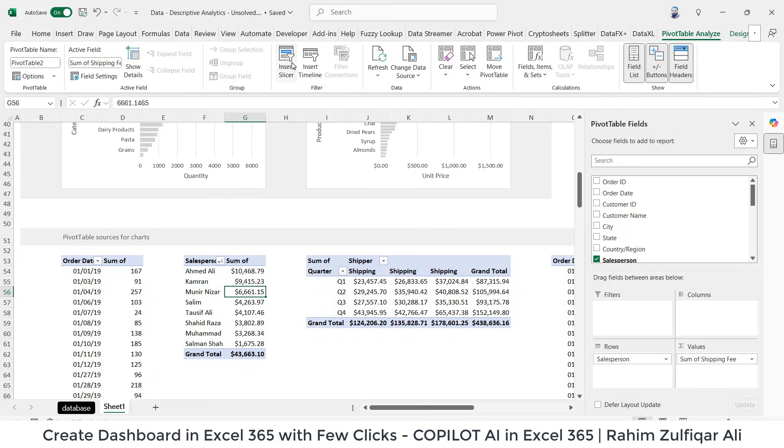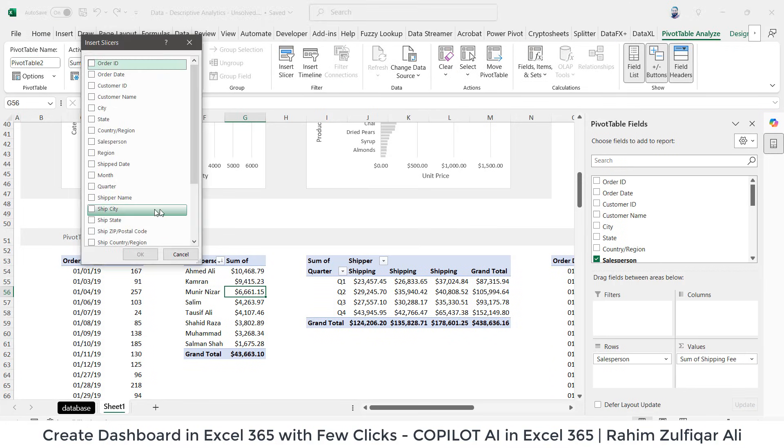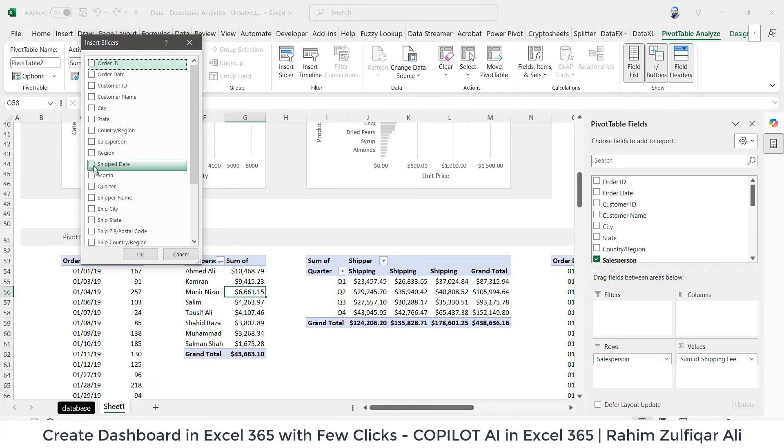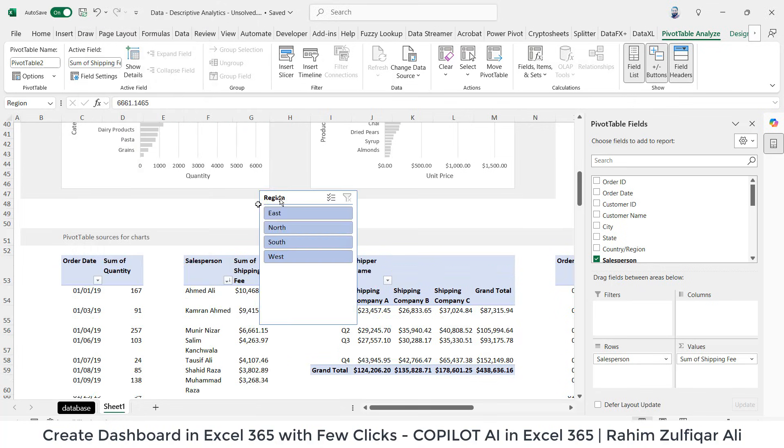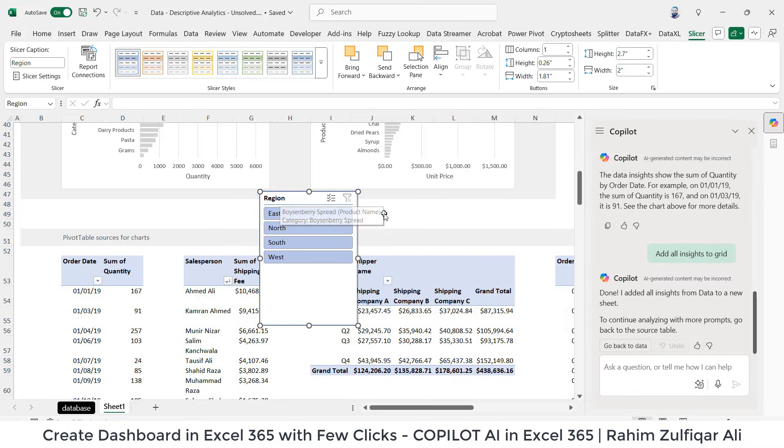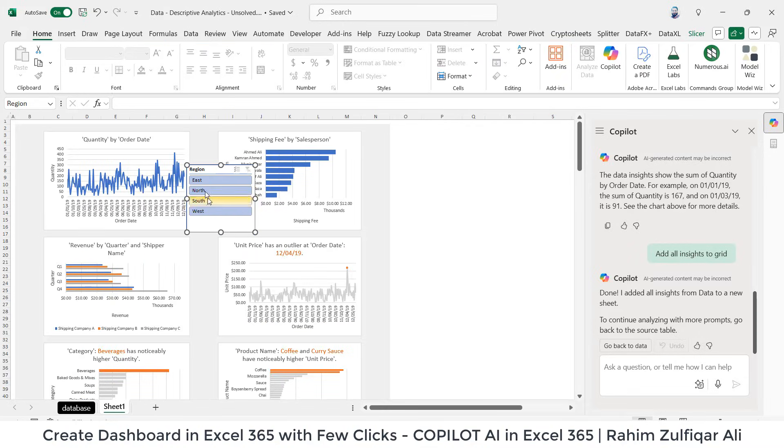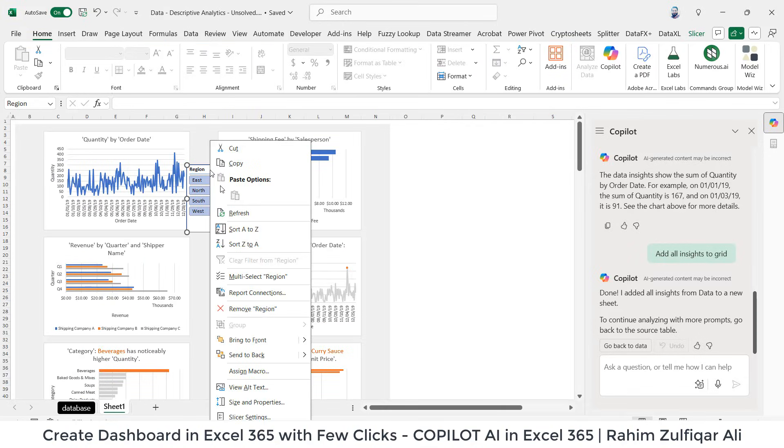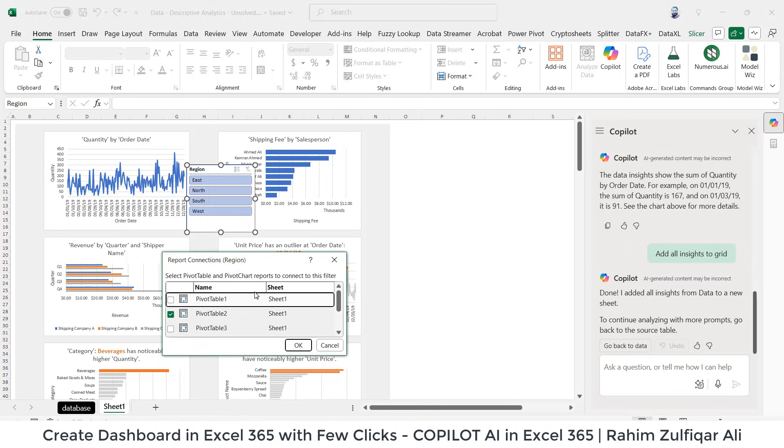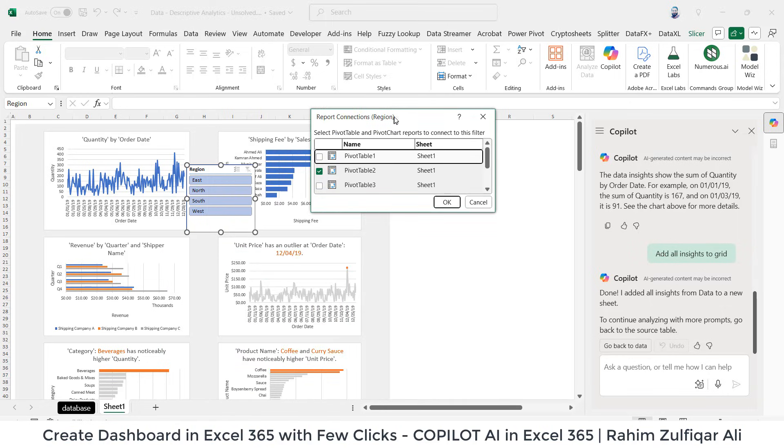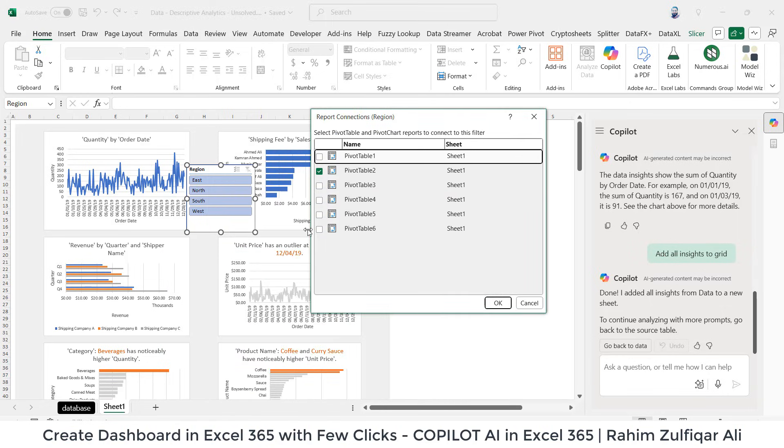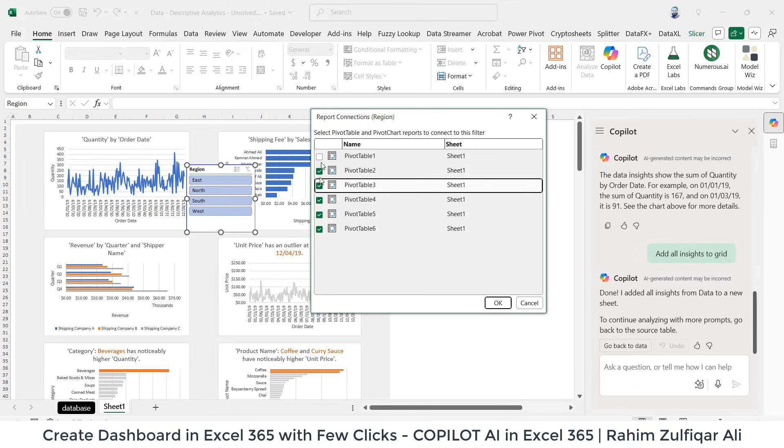So we'll go to analyze, insert slicer and let's have a region slicer for my dashboard. So now I have to check one more thing. I will right click on the slicer, I will go to report connections and I have to check mark all the pivot tables which have been created by the Copilot.